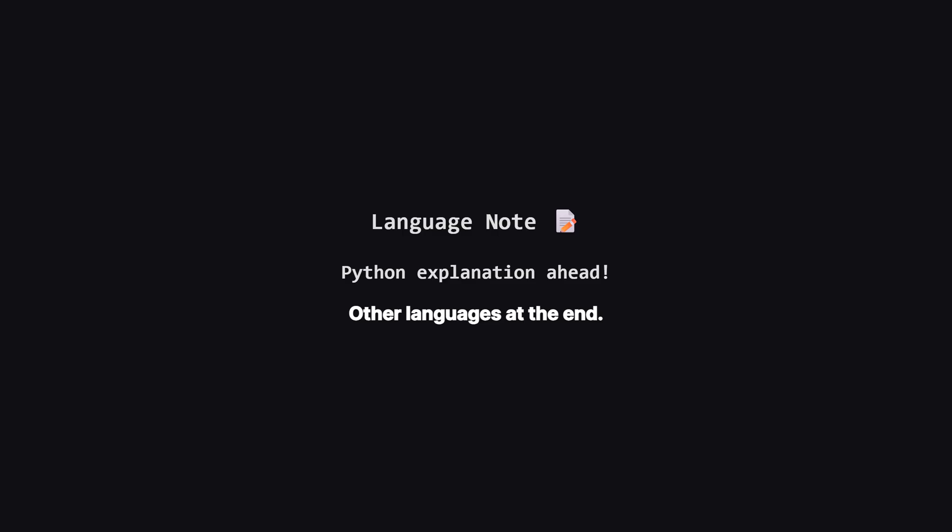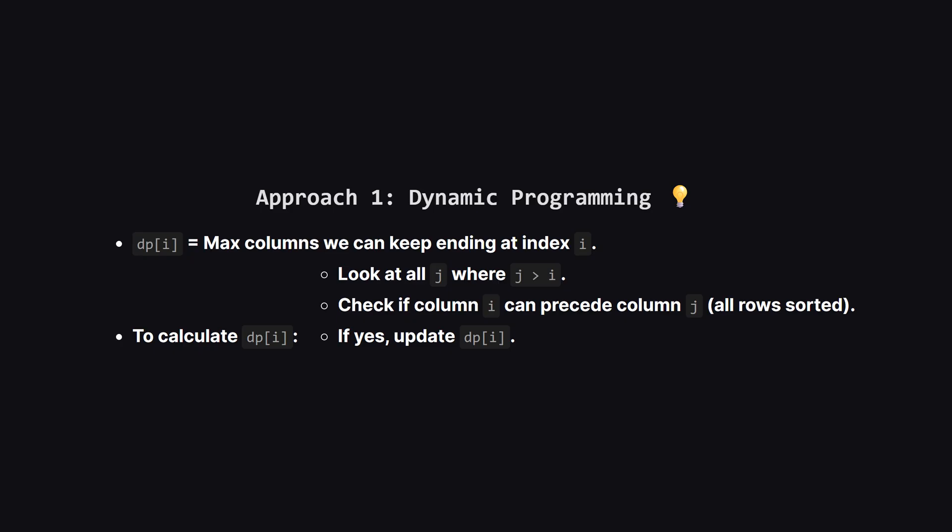Just a quick heads up. We'll be walking through the solution using Python, but don't worry if that's not your main language. I'll be showing the full code for other popular languages like Java, C++ and JavaScript towards the end of the video. The logic is exactly the same across all of them.